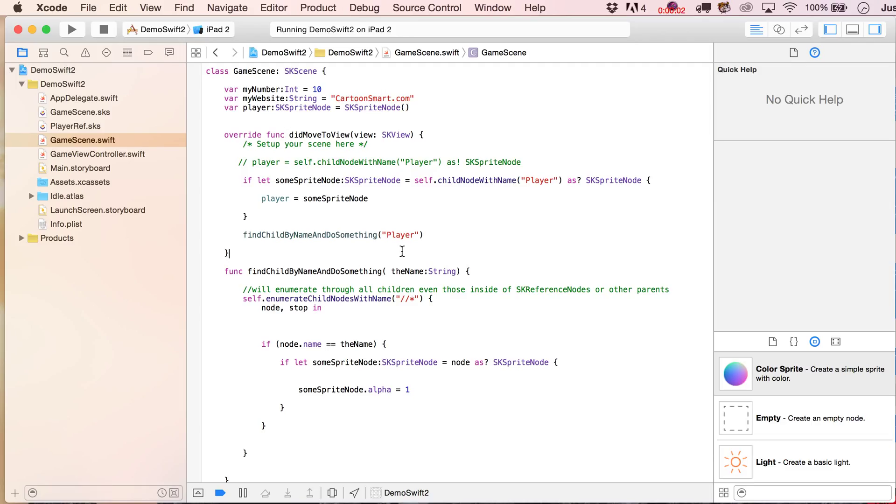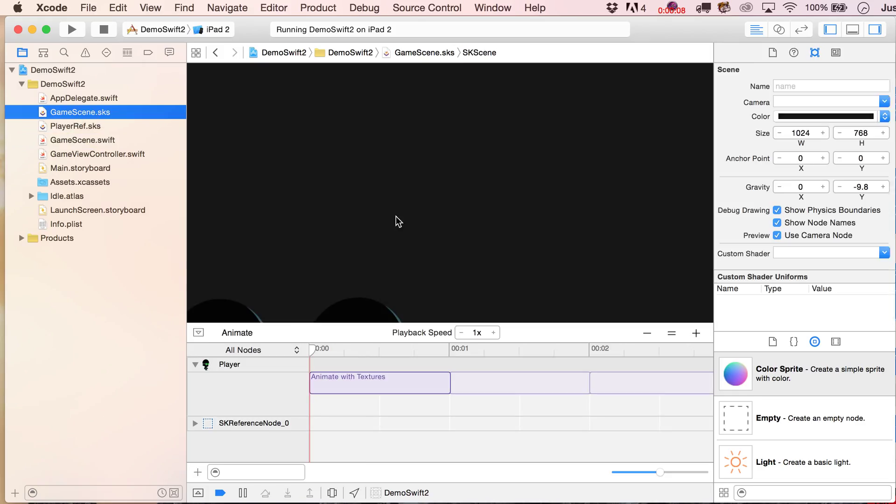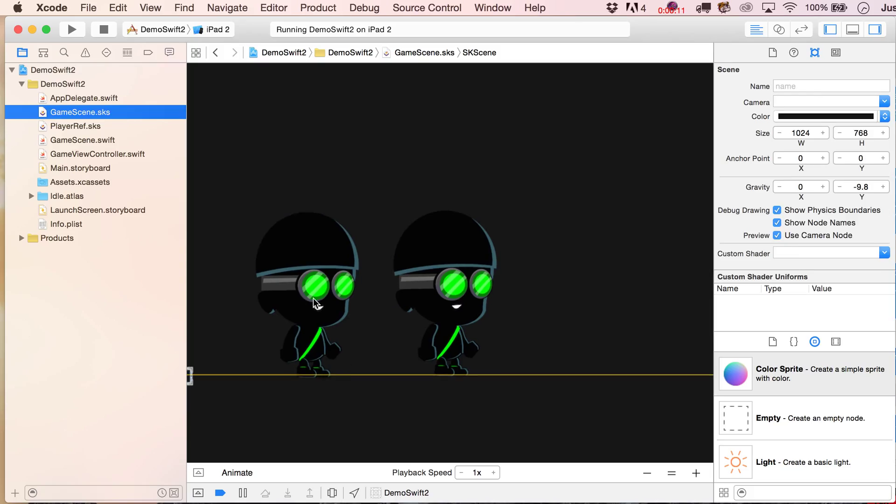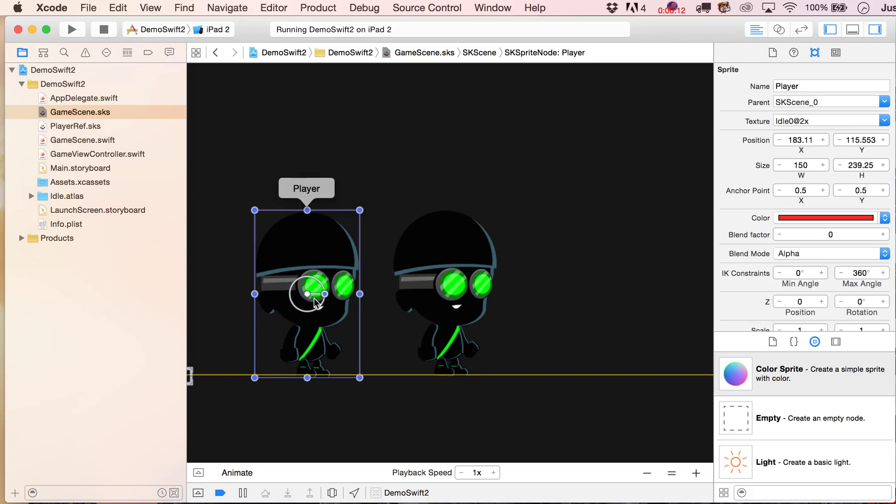All right, so another new feature that is privy only to Xcode 7 is being able to specify a custom class for your SKSprite node.